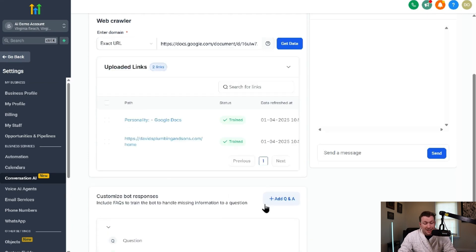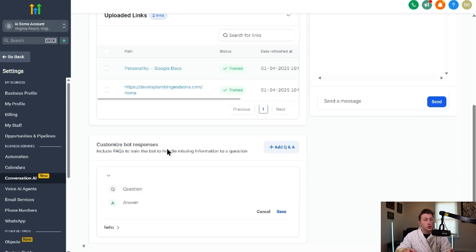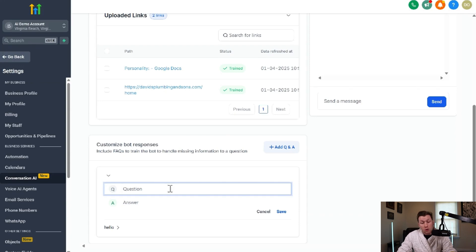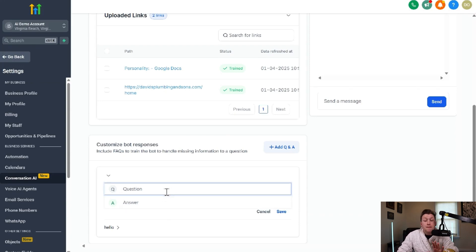So if the website doesn't have a Q&A, which is just questions and answers, you can come right in here and you can plug them in. So like, what are your hours? What are this? And you would just put in the question or the answer and then click save.